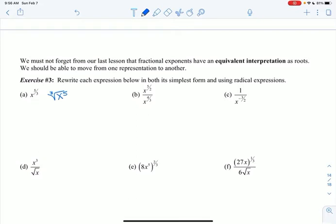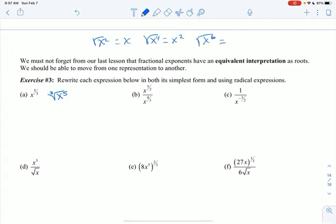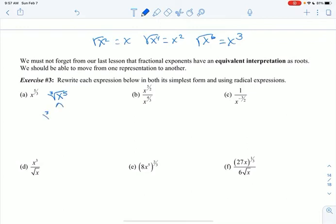Now I can simplify radicals, but I can only simplify by an even number for square roots. So x squared equals x, x to the 4th equals x squared, and the square root of x to the 6th equals x to the 3rd. For cube roots here, the only thing I can do is break this down to the cubed root of x cubed — because that equals x — and what's left is the cubed root of x squared.